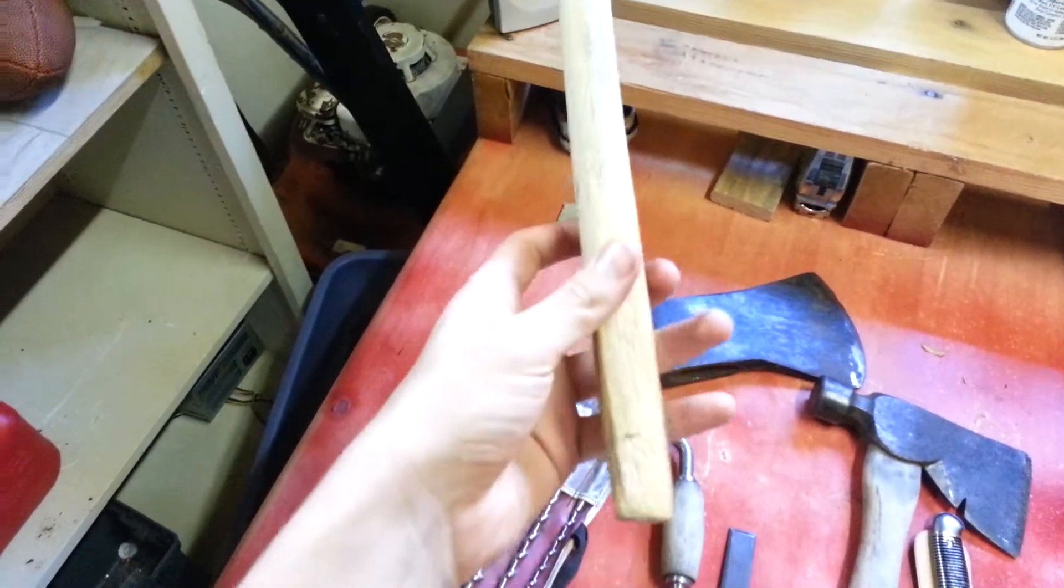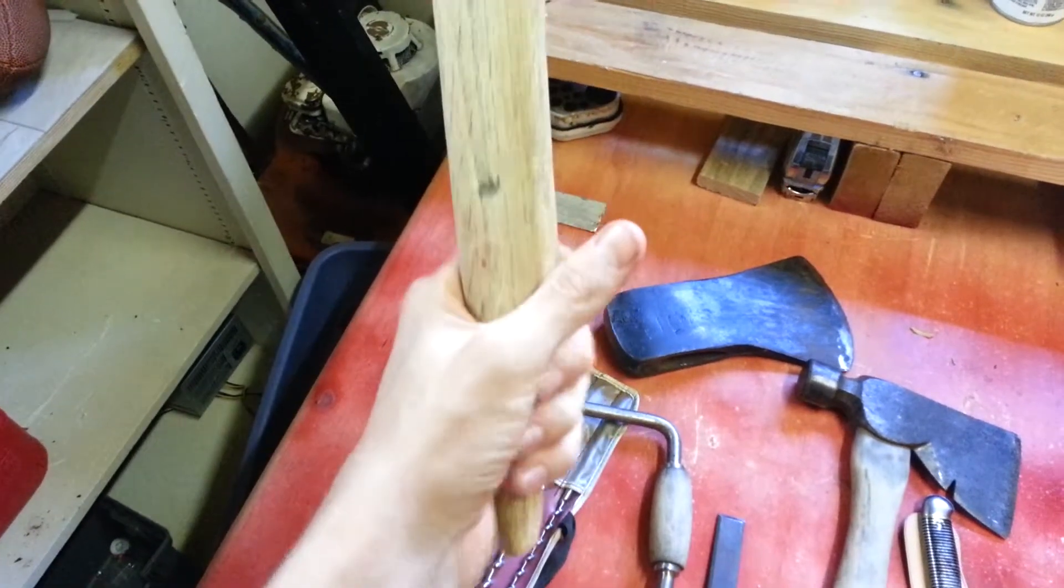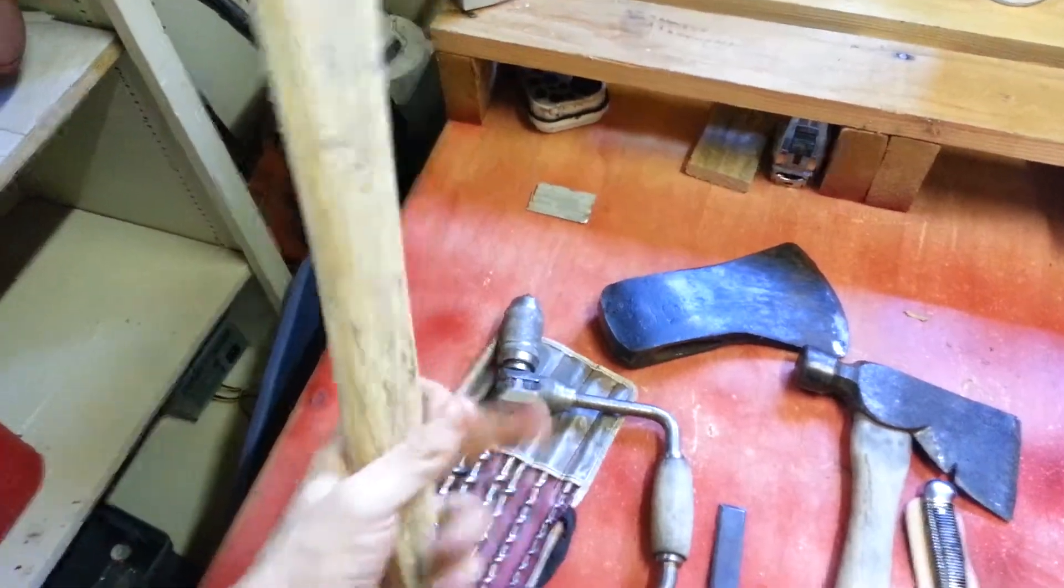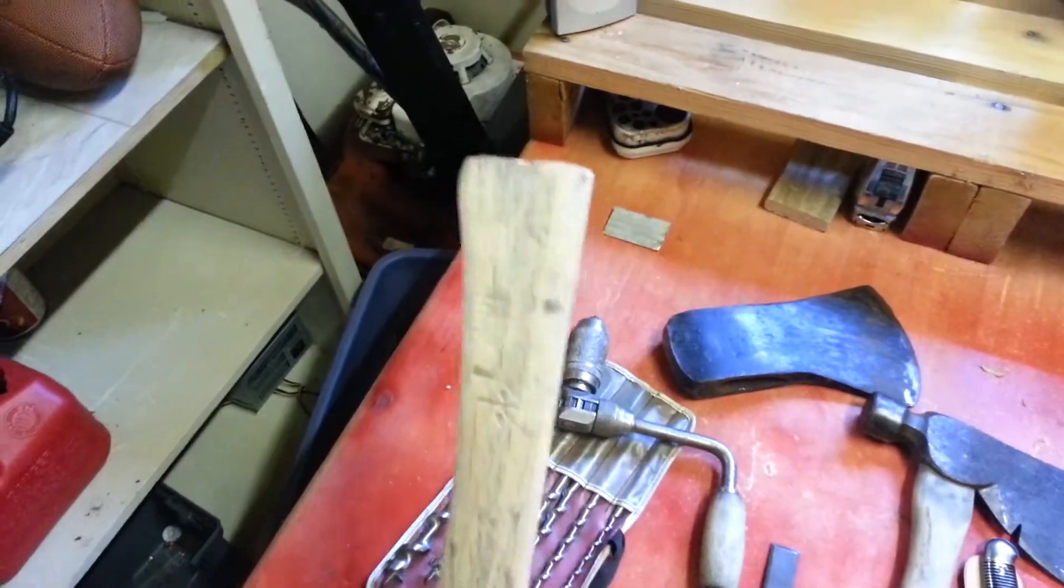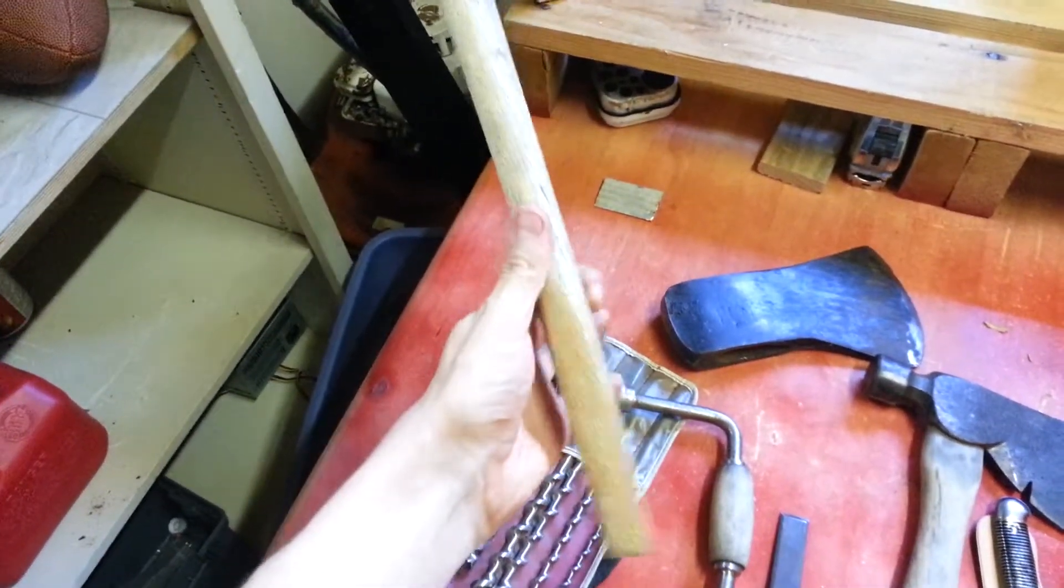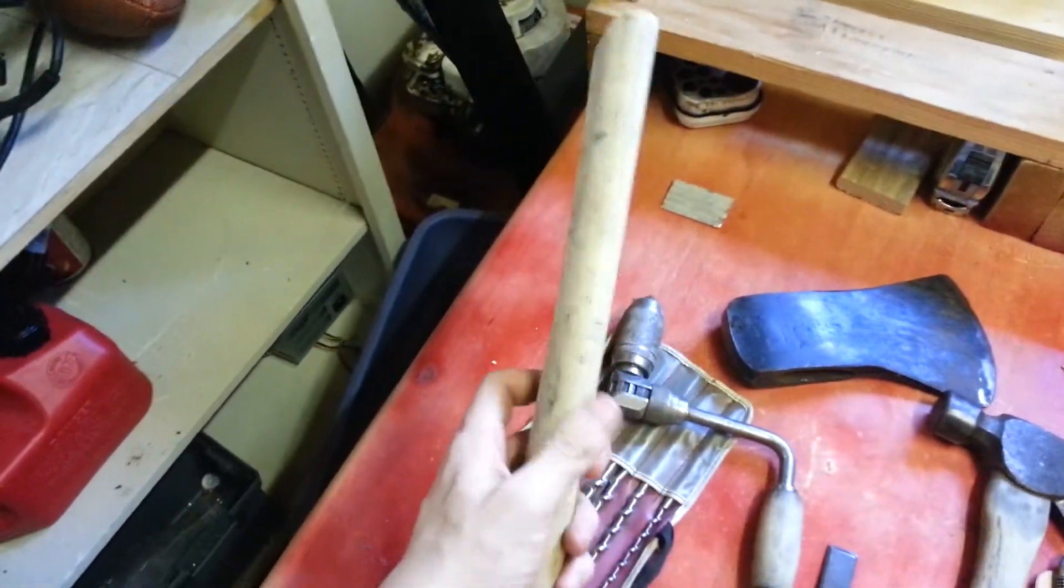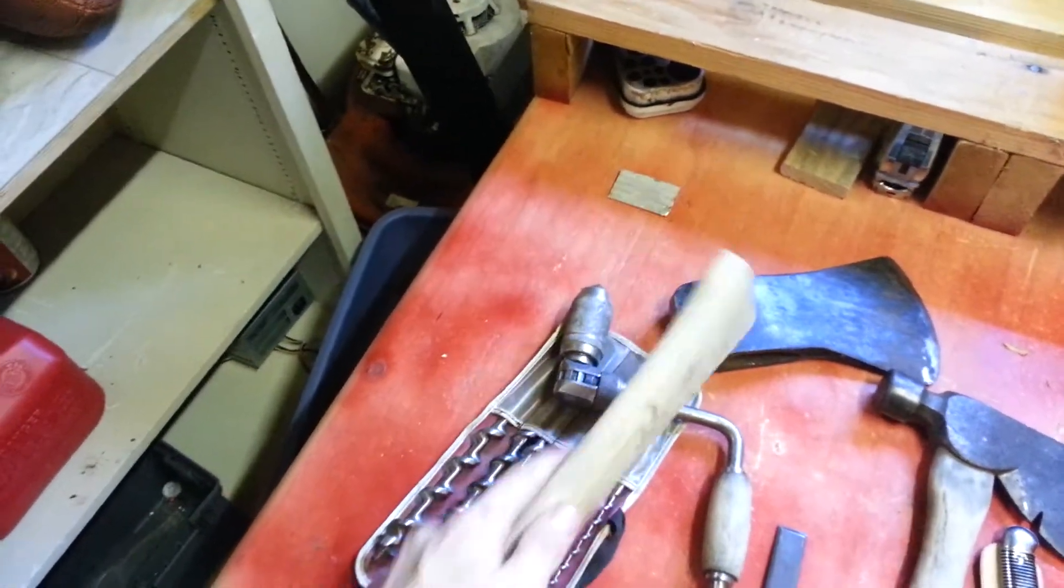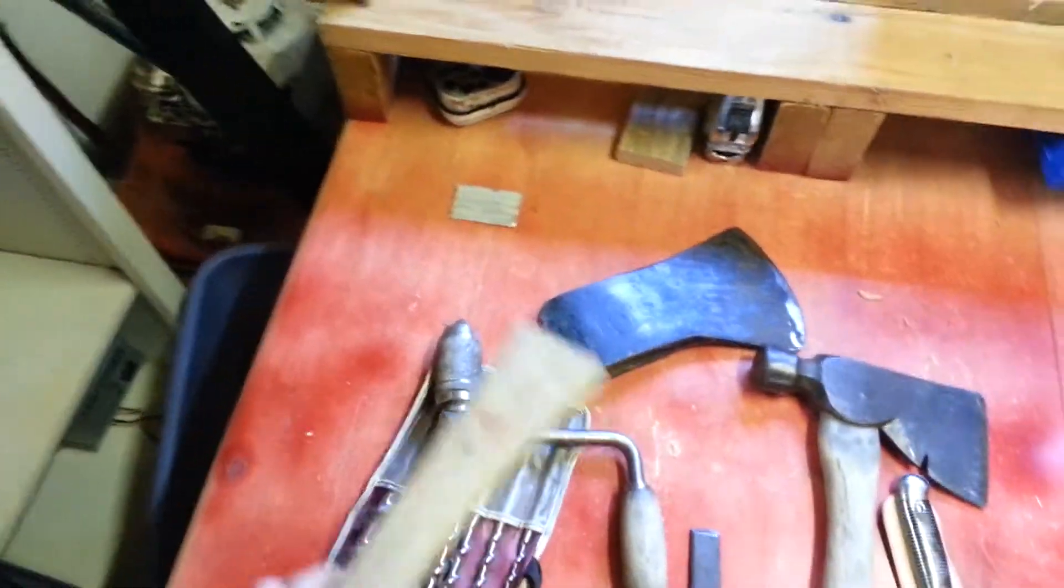Already, because the guy tried to use it as a hatchet, because the handle broke right there and he sanded it and everything so it was smooth. But this actually helped me get the handle out of this.